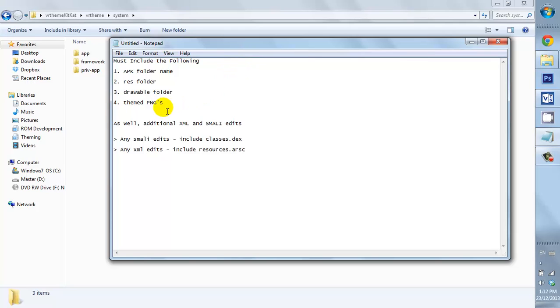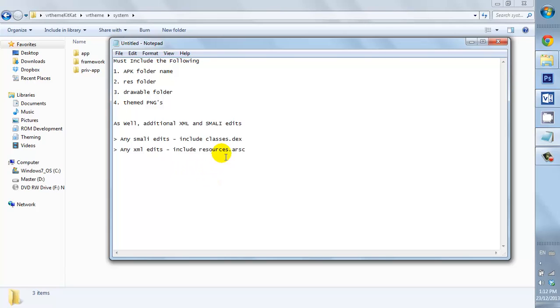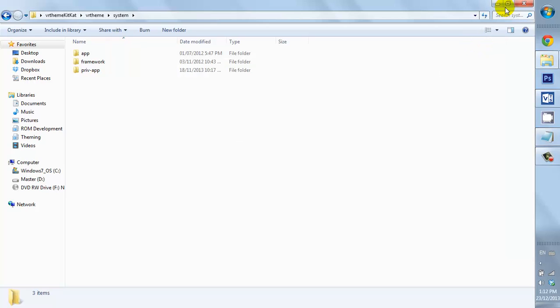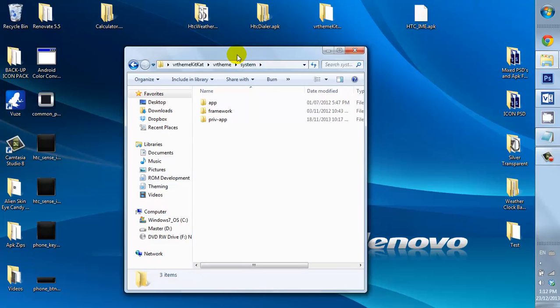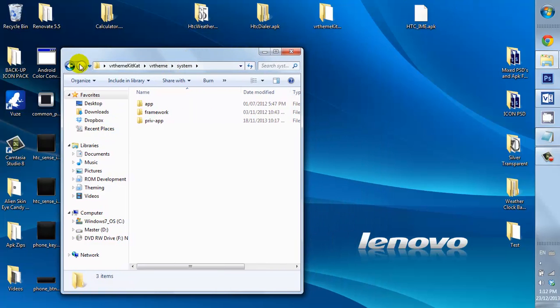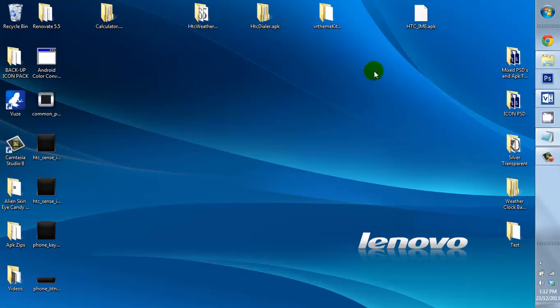We're going to open that up and we're going to make a drawable folder. Then we open that up and then we add our theme pngs. If you're doing any kind of Smali or XML edits, we're going to be adding the classes and the resources. So, let's just close this up here.